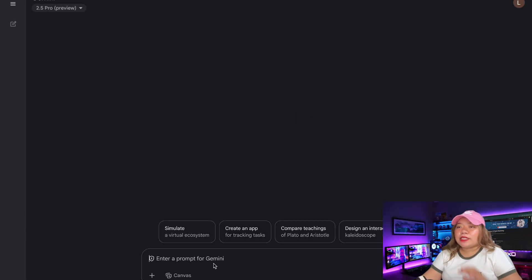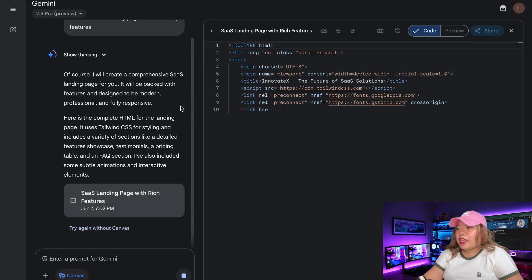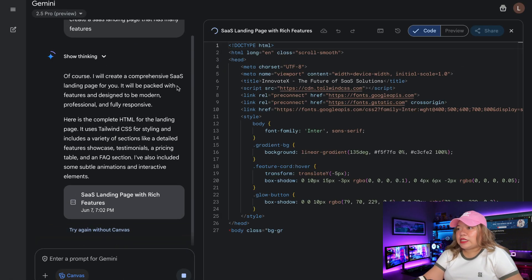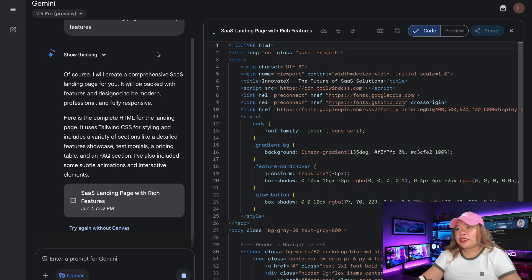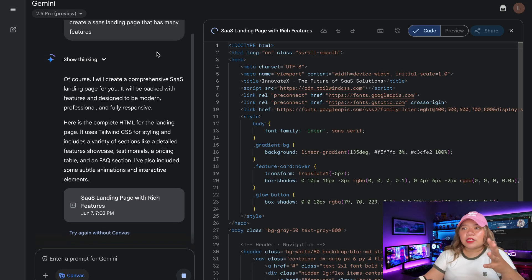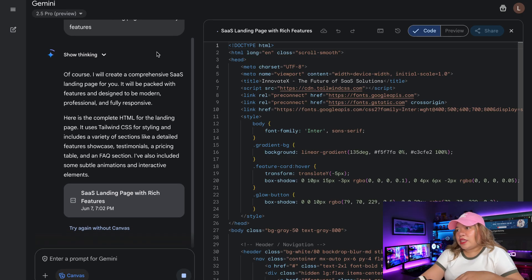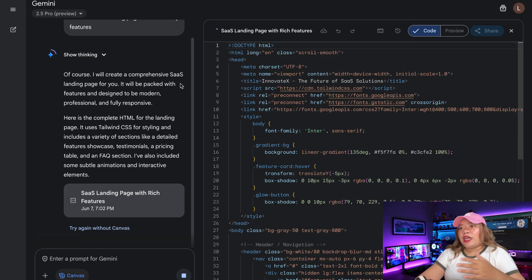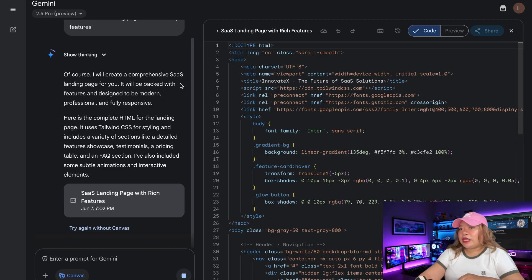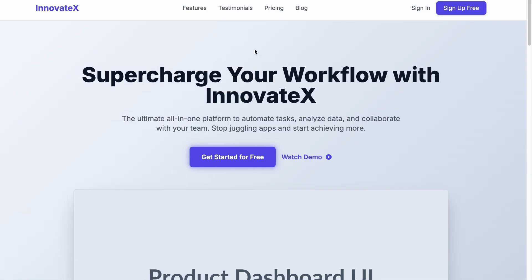So let's get started by starting off with a SaaS landing page, and we're trying to see how it is in terms of its front-end capabilities, as well as how creative it is with this additional section in the prompt where I'm asking it to add as many features. And as you can see right away, it is working on creating our SaaS landing page. So let's see what it actually ends up building for us. And there we go.